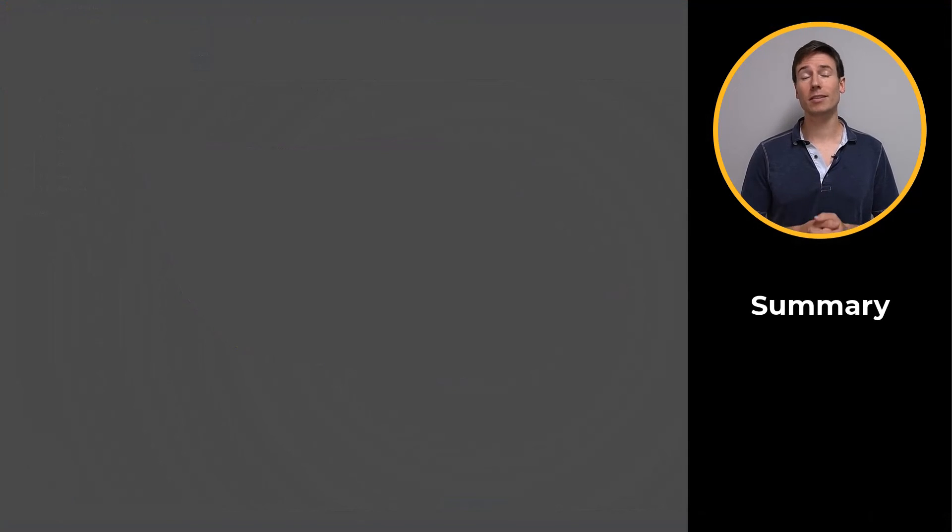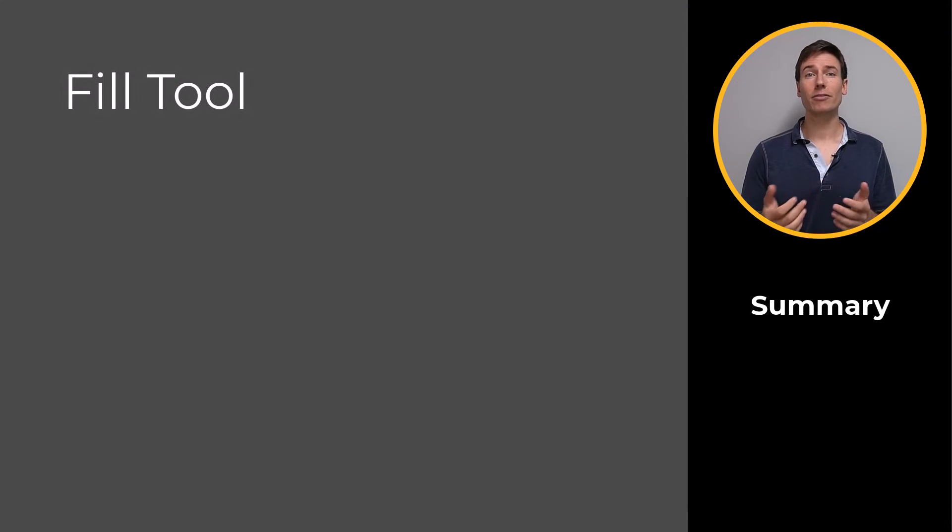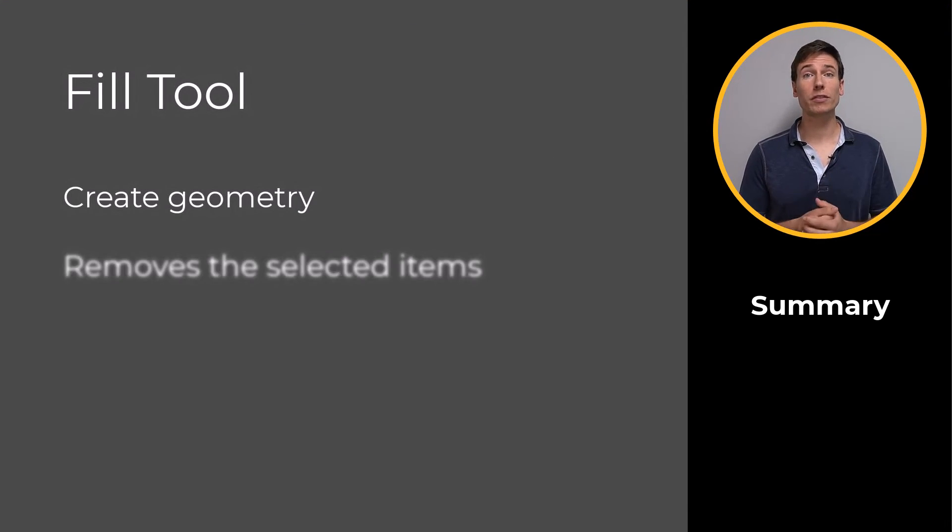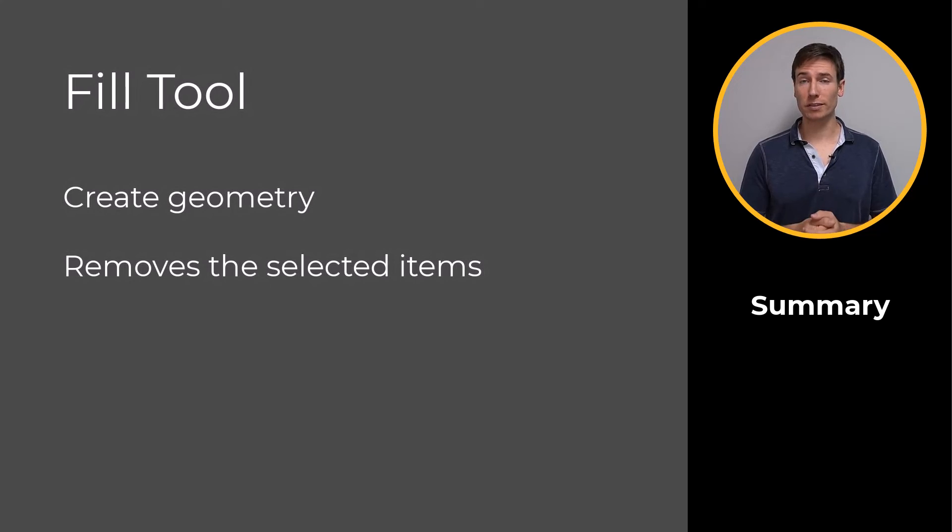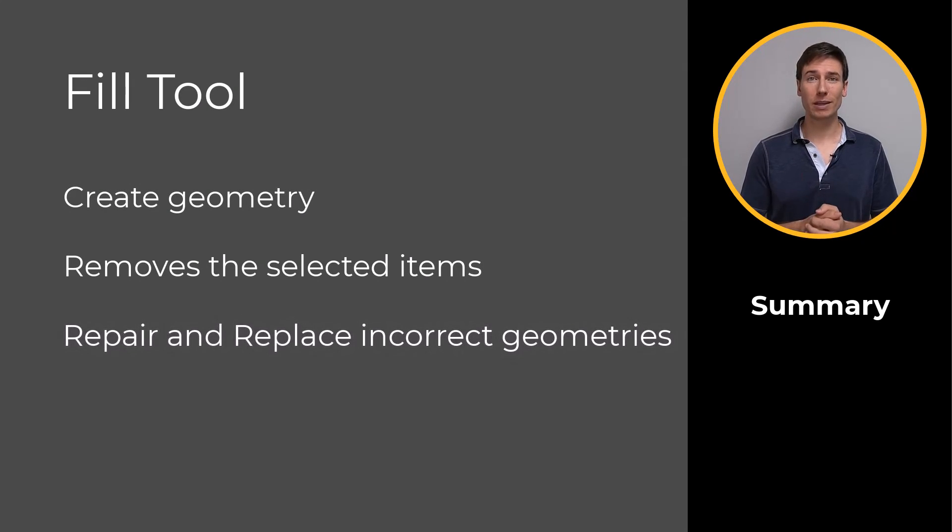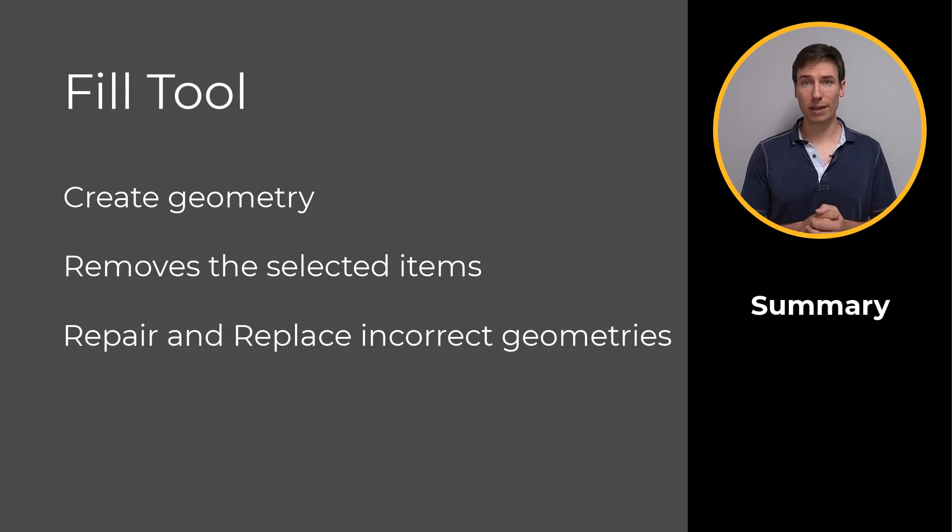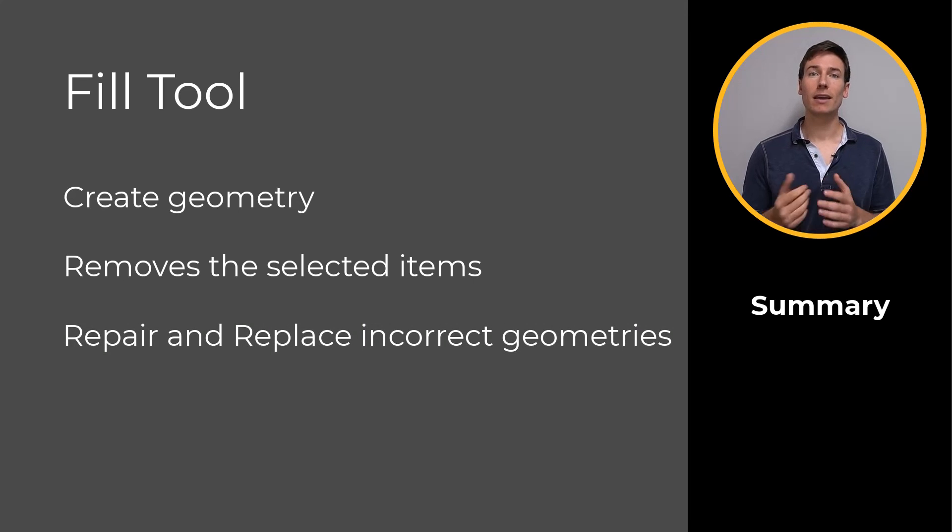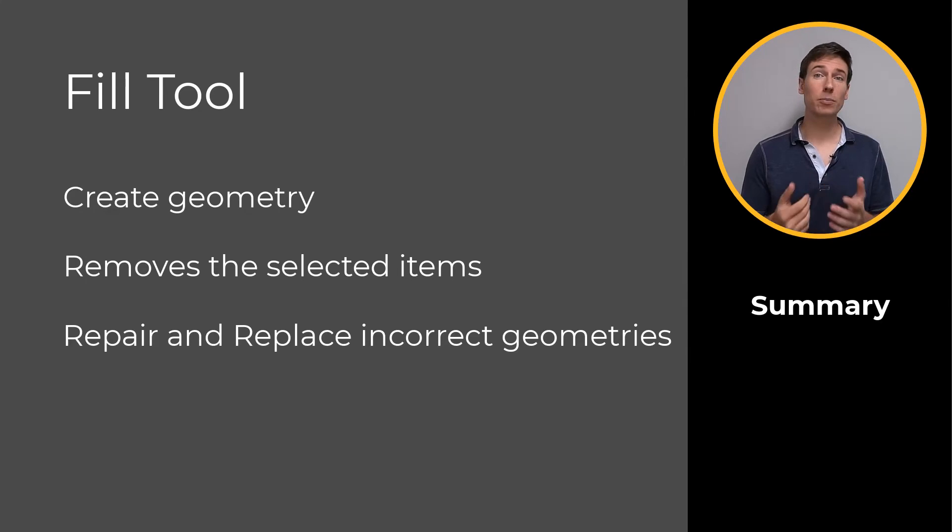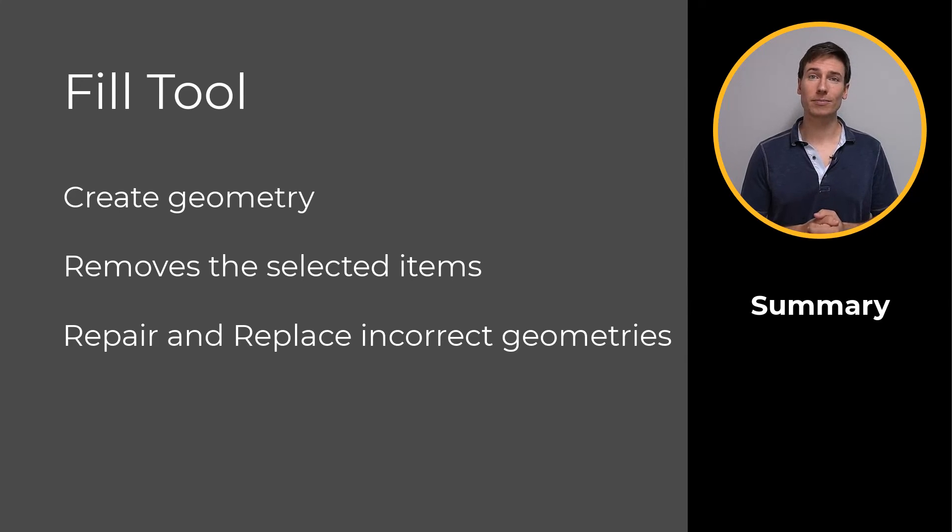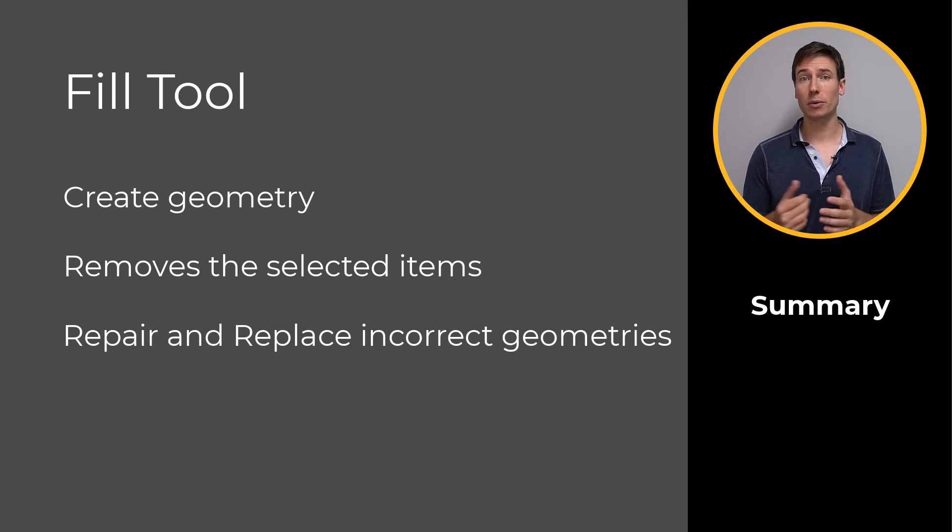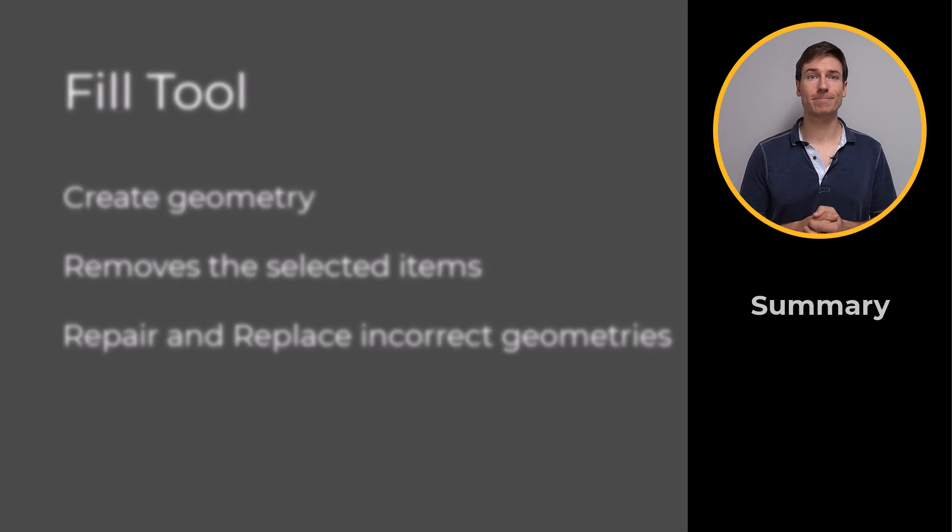So, let's summarize. The Fill tool creates new geometry or removes certain items we select. The Fill tool can also be used to repair or replace incorrect geometries. Keep these uses for the Fill tool in mind as you begin designing new models. They will come in handy as you progress from beginner to advanced Discovery user.